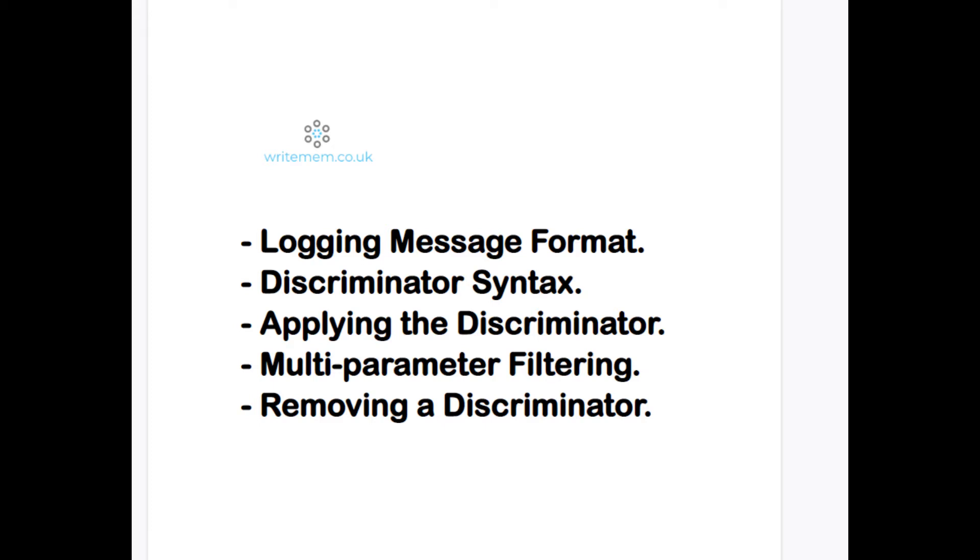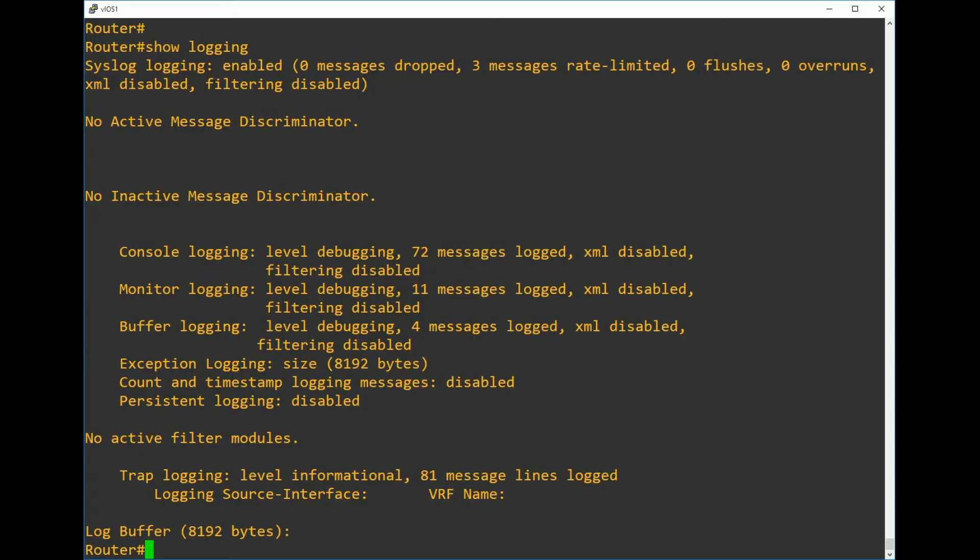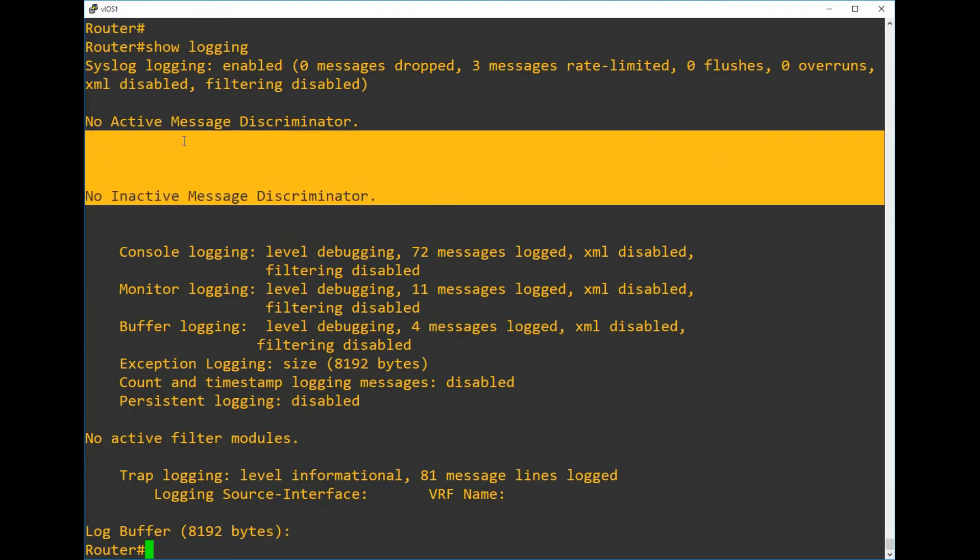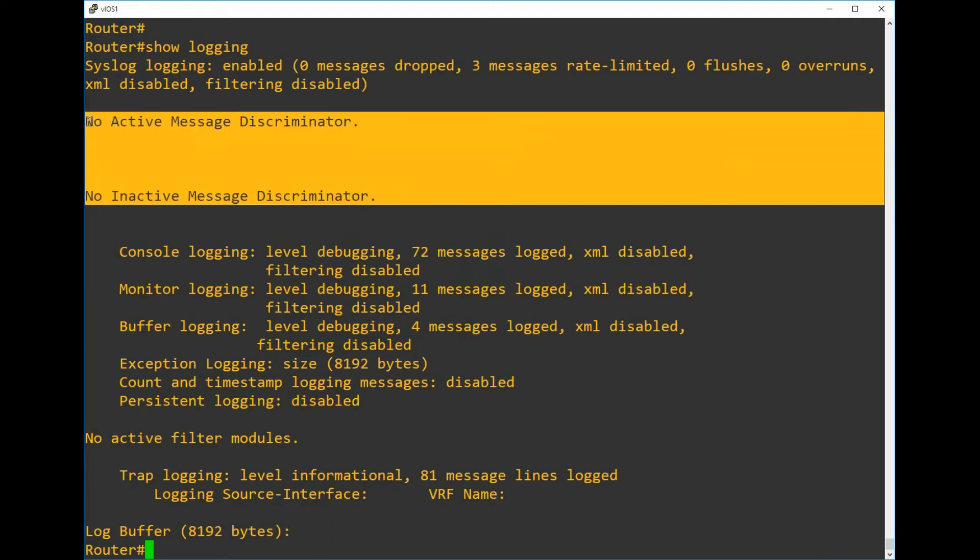Let's jump into the CLI and take a look. I brought up the show logging command for you on the screen just to show you that we have no active or inactive message discriminators. We don't have anything configured at the moment, but this is the screen where you could come to view each message discriminator that you've configured and where it's applied.